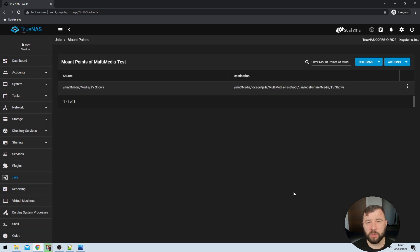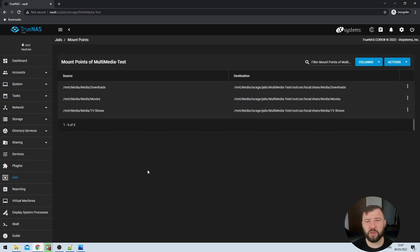After completing the mapping for the TV Shows directory, I'm going to repeat the process two more times — for my Movies directory and my Downloads directory that Transmission uses to store downloads. If you've done it correctly it will look a little bit like this, but obviously the file paths will be custom to your system.